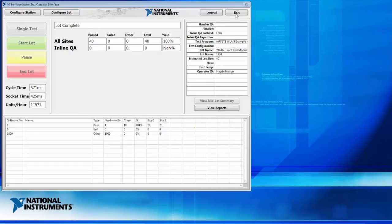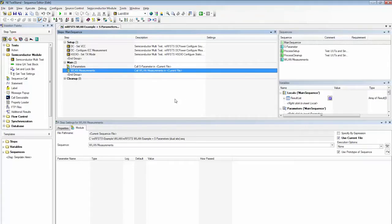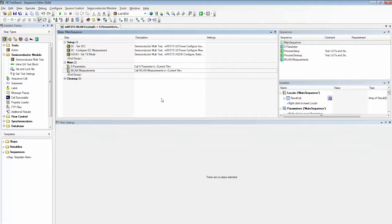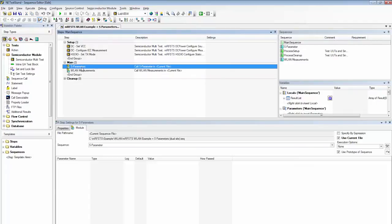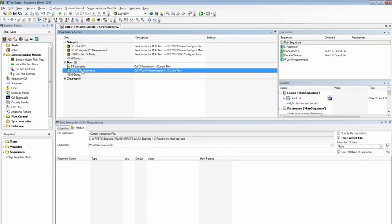And so now that we understand the operator interface, let's go ahead and switch over to the engineering interface. So here in TestStand, we can see our top-level sequence. We have two subsequences: one is for S-parameter measurements, which these measurements were enabled by that port module we saw earlier, and WLAN measurements.